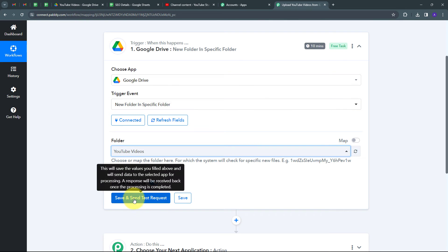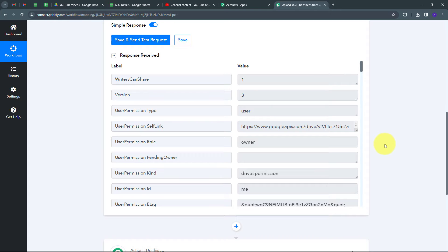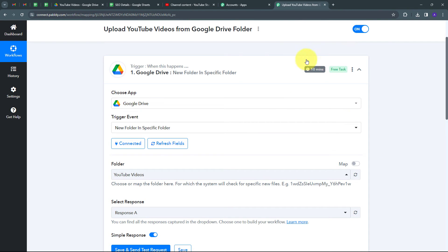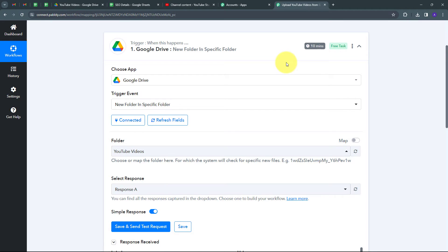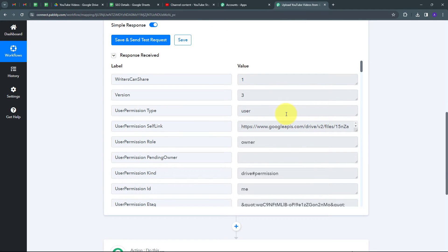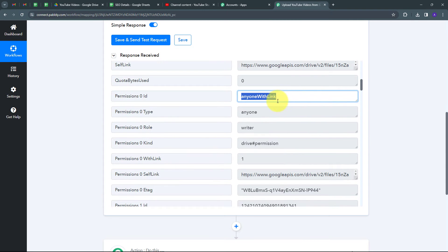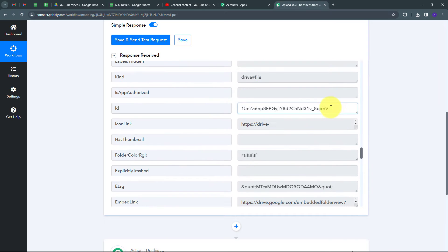Back in Pabbly Connect, I click Save and Send Test Request. I receive a response — note this is a polling-based trigger, so if you don't get a response instantly, wait up to 10 minutes. Every 10 minutes Google Drive checks whether a new folder was uploaded. The response contains the folder's title, sharing permissions (publicly accessible), and importantly the folder ID, which I'll use in the next steps.